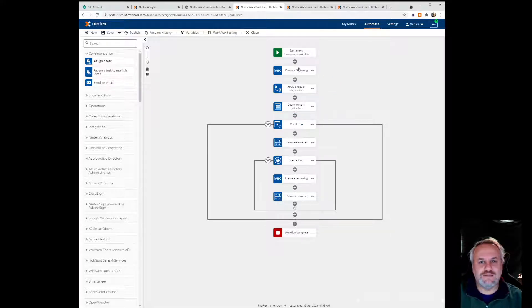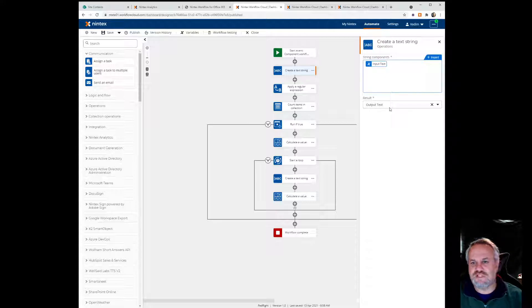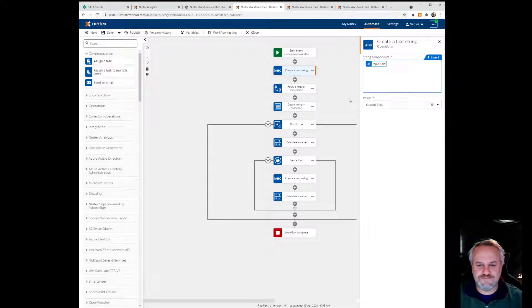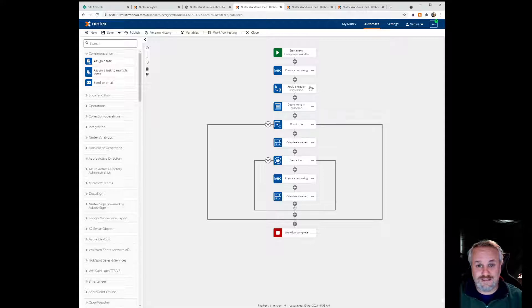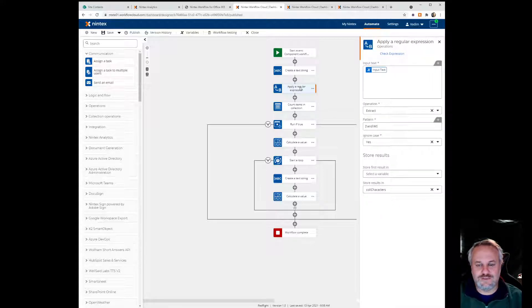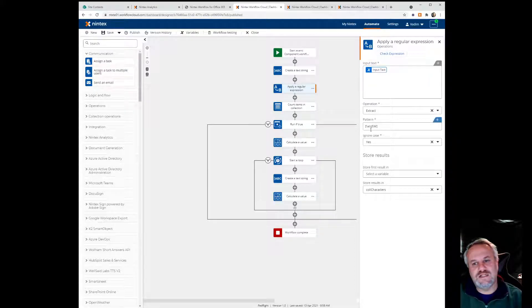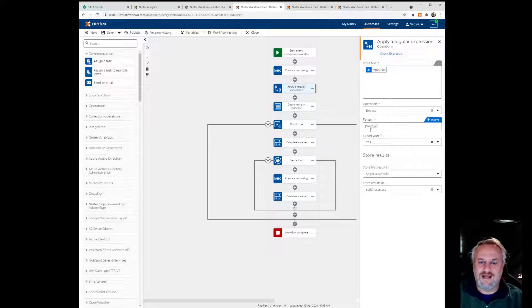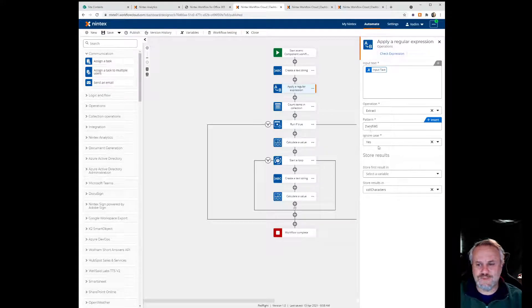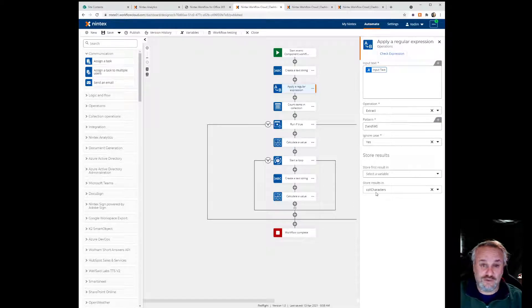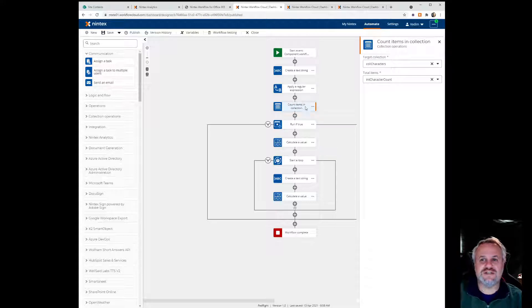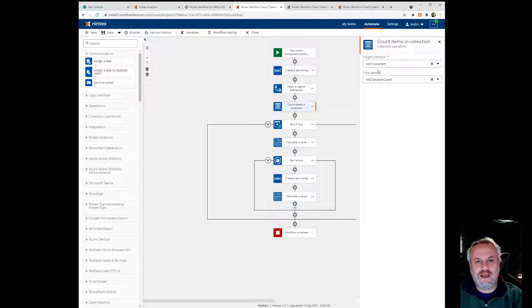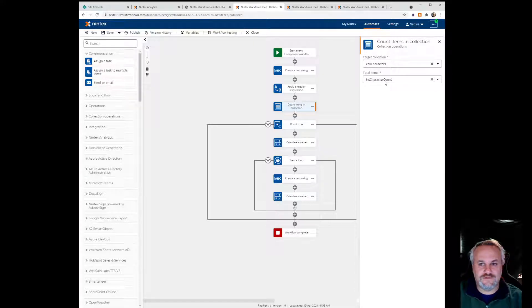So the first thing I'm doing is I'm actually creating a copy of the input text, storing it in the output text. Then what I'm doing is I need to figure out how many characters are there in the original length of that input text. And that's what this apply regular expression is. Basically it takes that input text, extracts every single individual character, including non-alphanumeric characters like commas, spaces, brackets, all that sort of stuff. And I'm storing that in a collection variable called collection characters. Then I have a count items in collection action, so that's going to say how many items are there actually in that collection, and I'm going to store that in int character count.